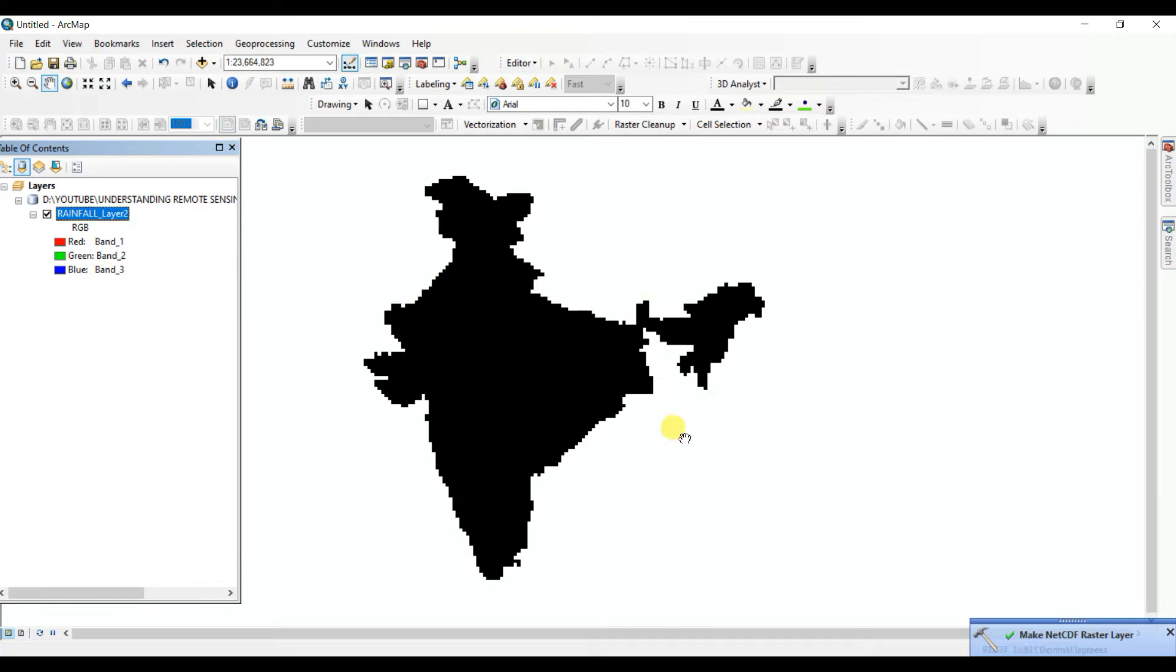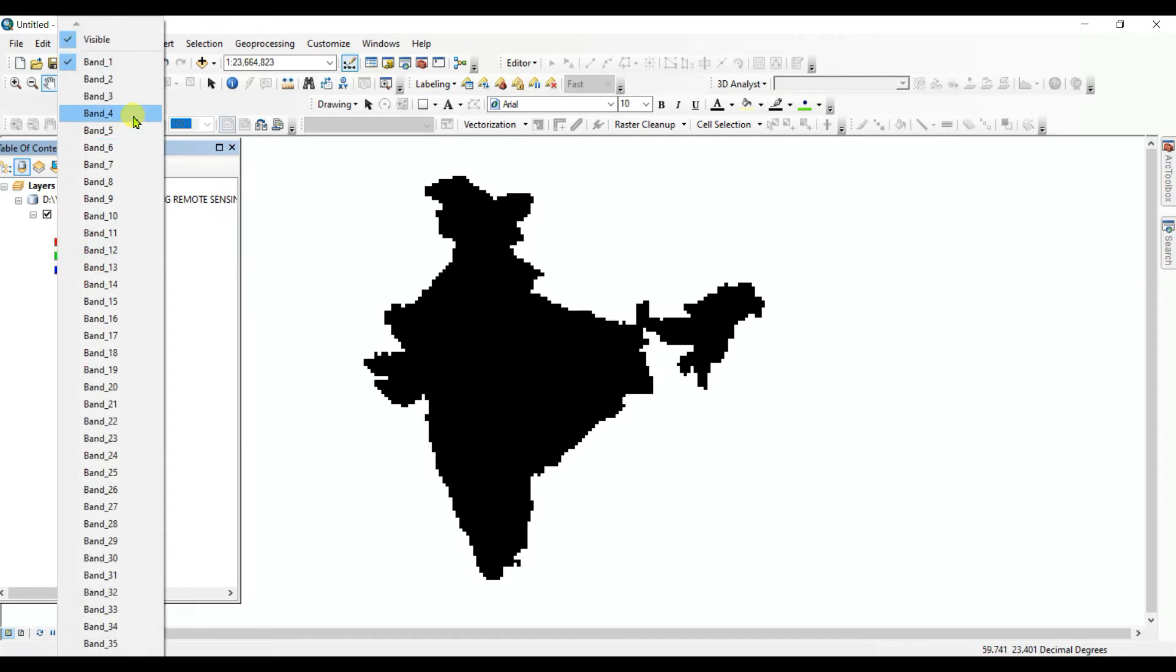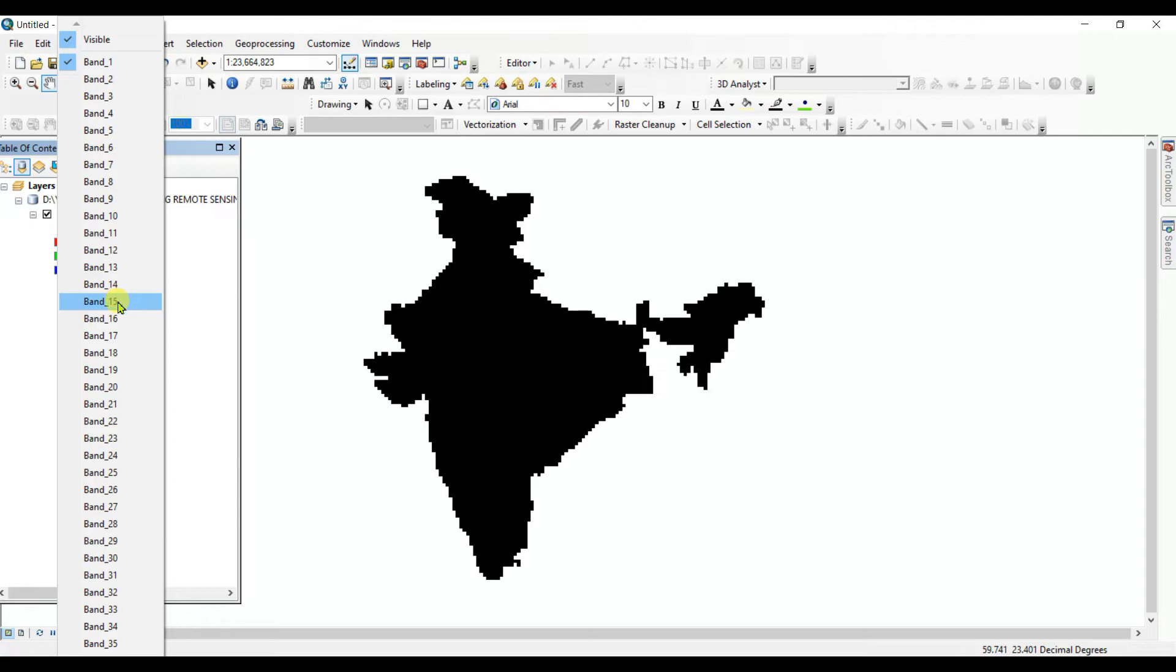Yes, this is the rainfall data, rainfall data of India which is scale is 0.25 degree into 0.25 degree. Here you can see band 1, 2, 3. Total number of band is 365, means every day one band are there in the rainfall data of India.